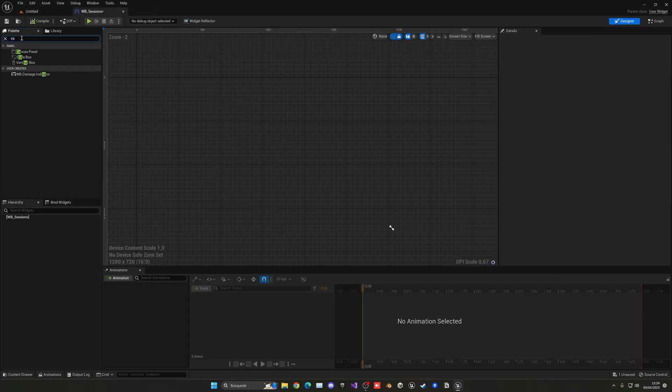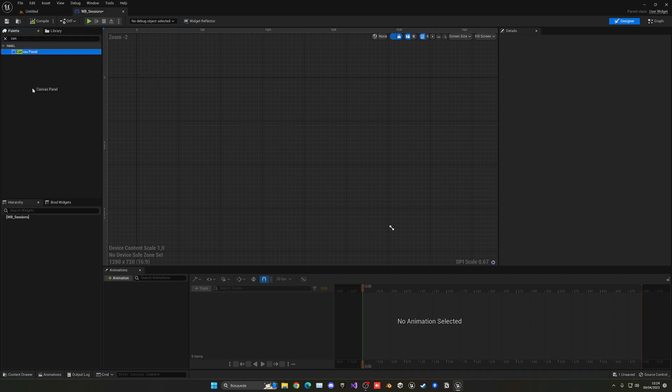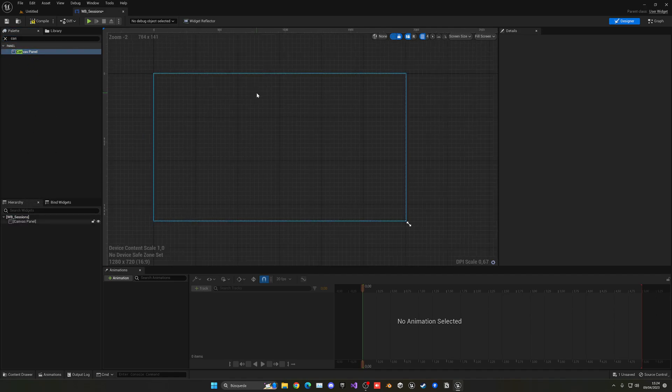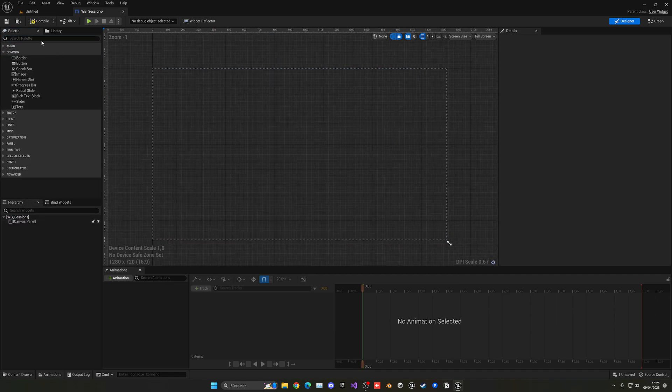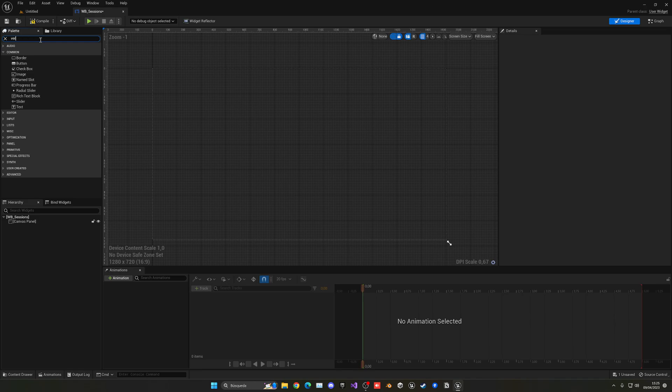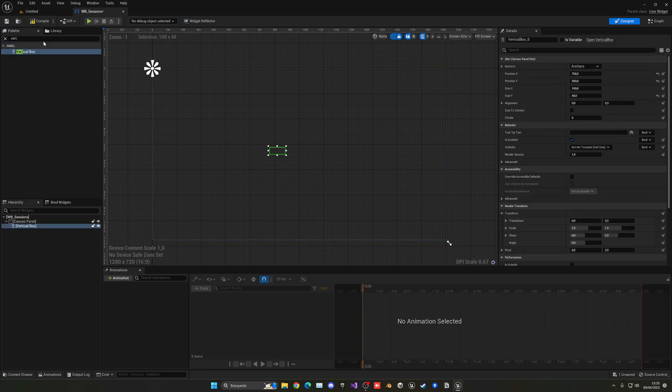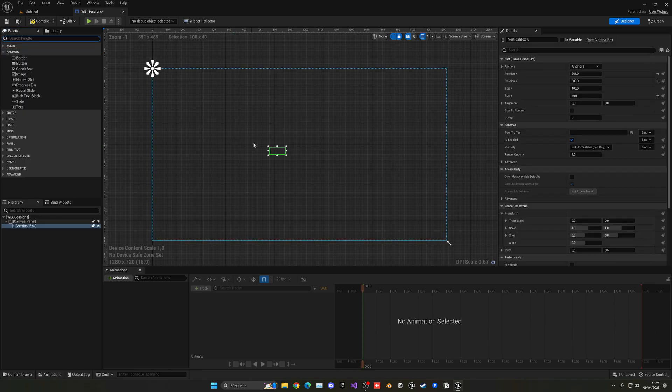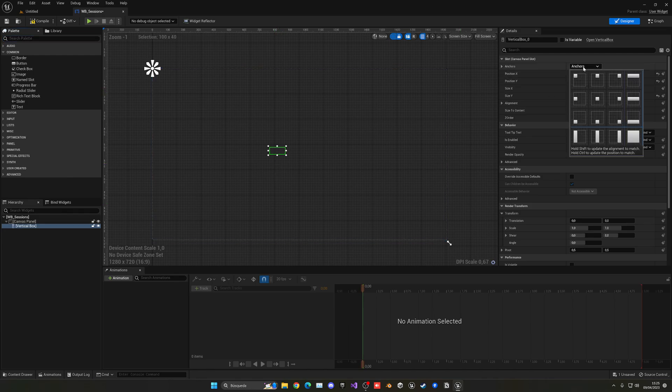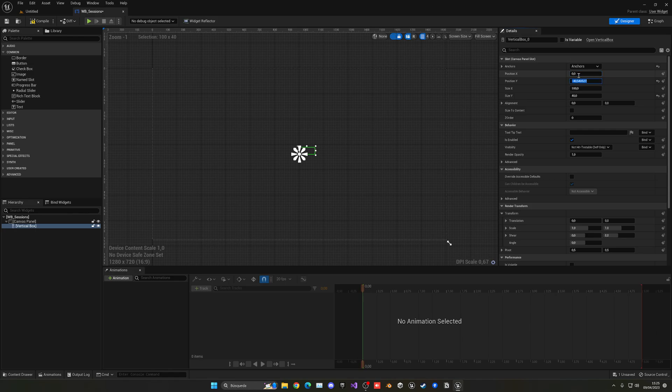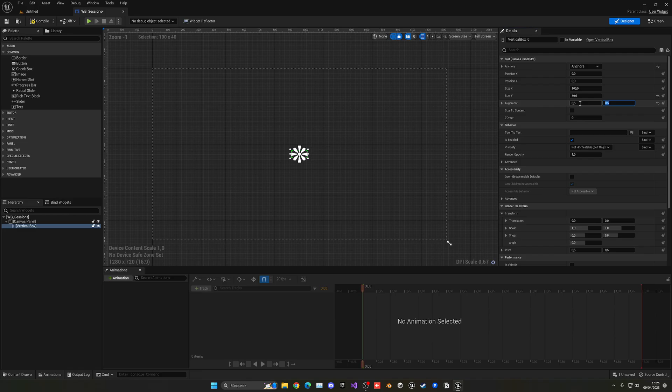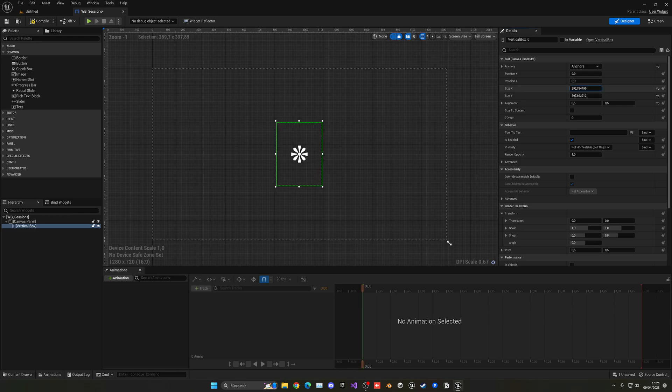So what we're going to do is go in the palette, add a canvas panel, and then what we're going to do is go and add a vertical box. So we'll be able to place different buttons over here, and it will automatically align. We're going to be putting this at the center, the position on X and Y, at the center, then in the alignment, I'm going to put 0.5, 0.5.